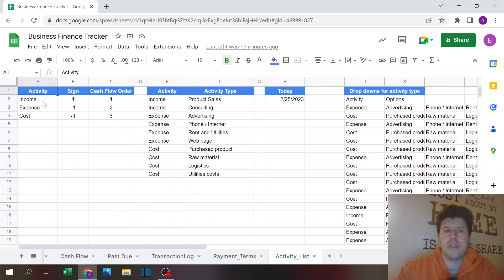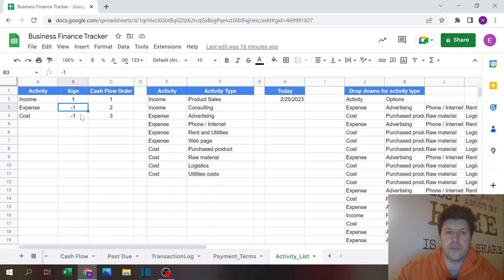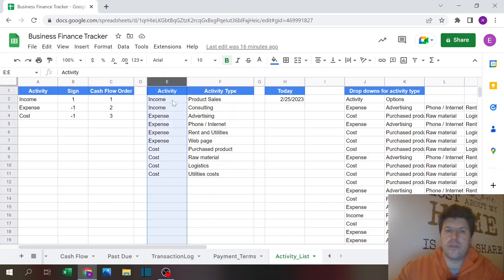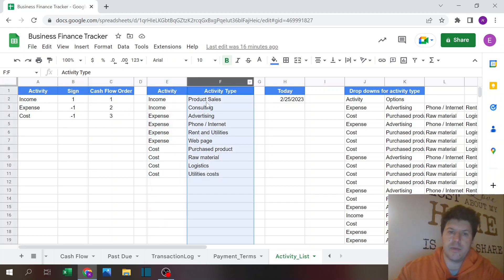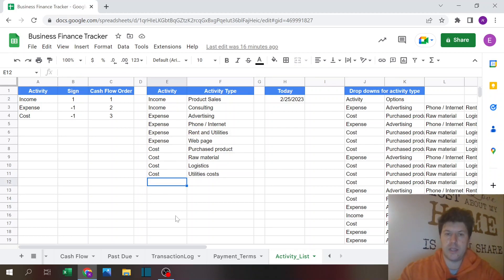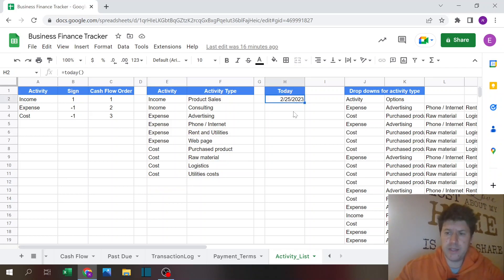Let's start from the activity list. I've set up three types — income, expense, and cost — and gave them a plus or minus sign so the pivot table can summarize properly. I also defined the cash flow order, which we'll see later helps us sort the pivot table. We have a column for activity and a column for activity type, which we'll use for building dependent drop-down lists. You can just add more rows at the bottom; it doesn't have to be sorted.